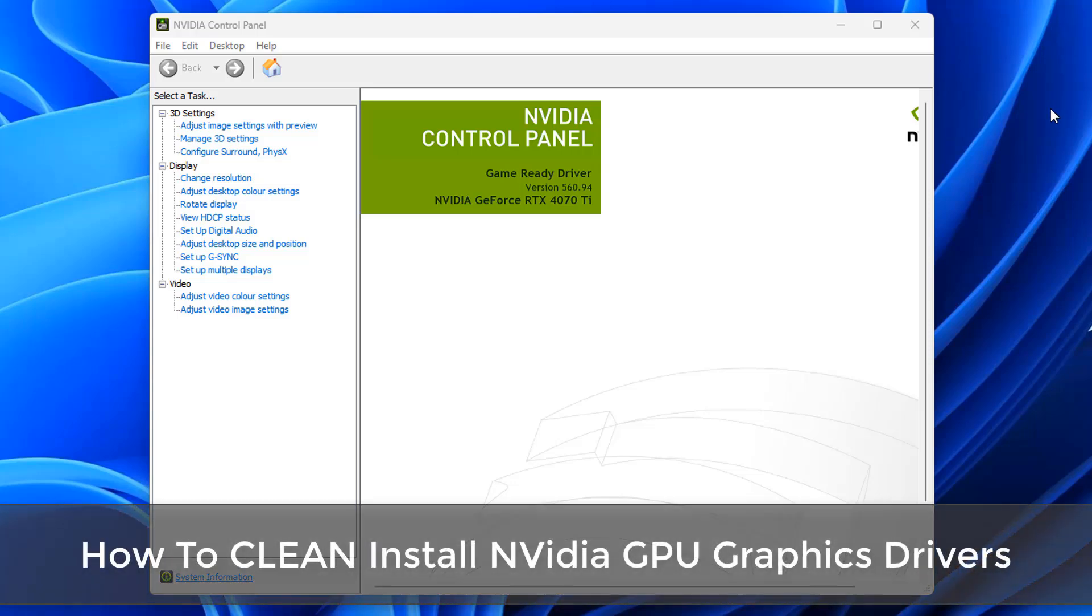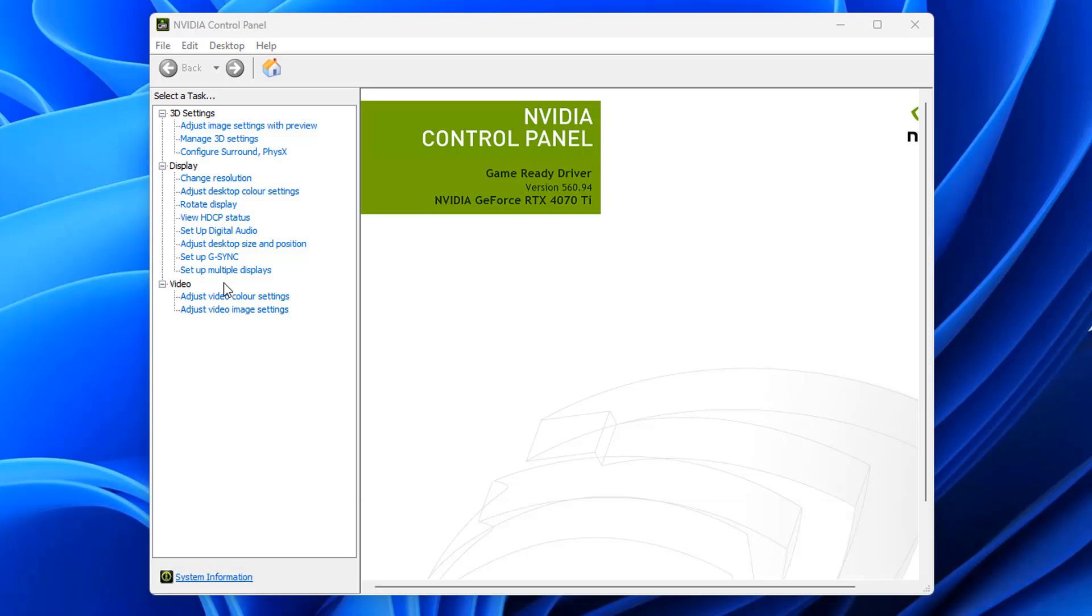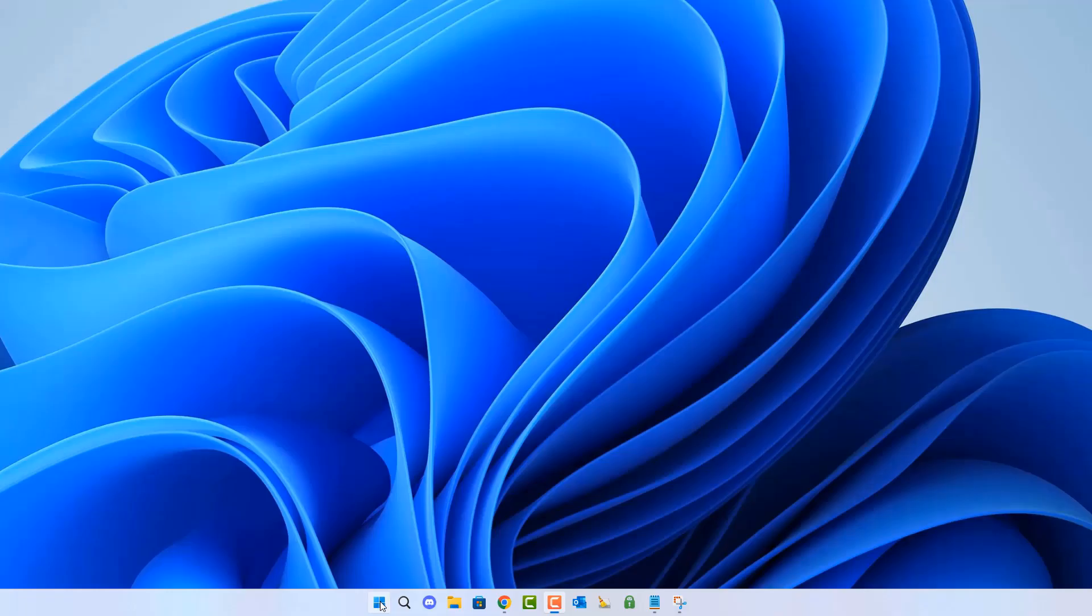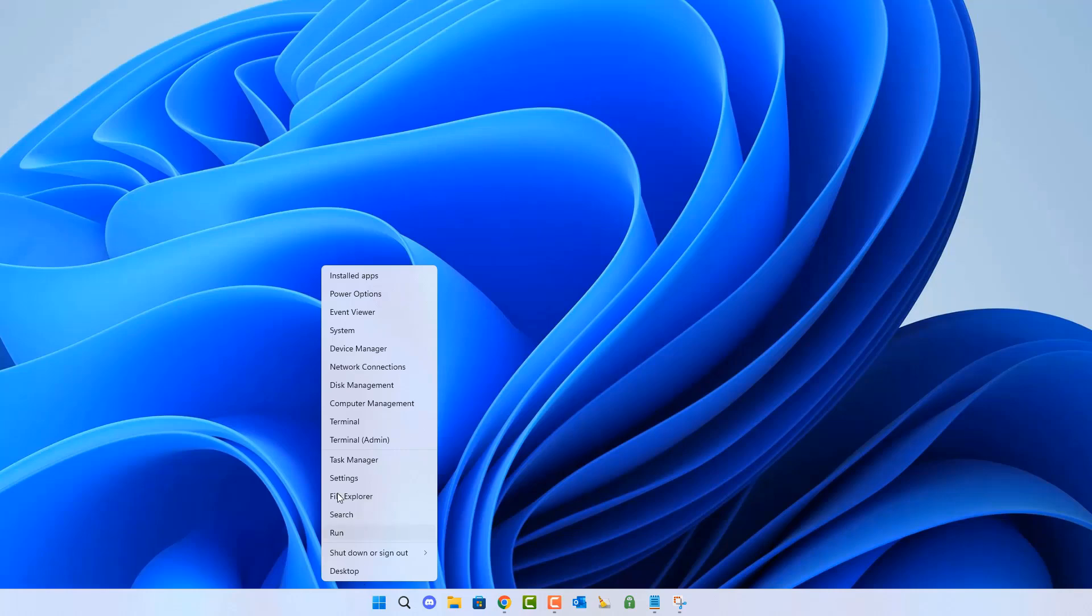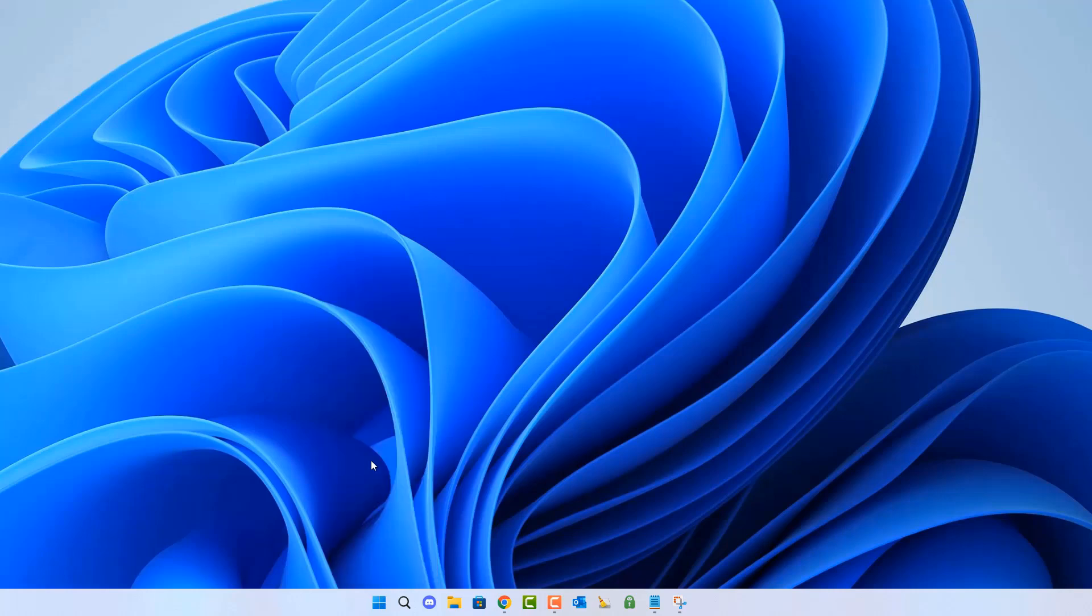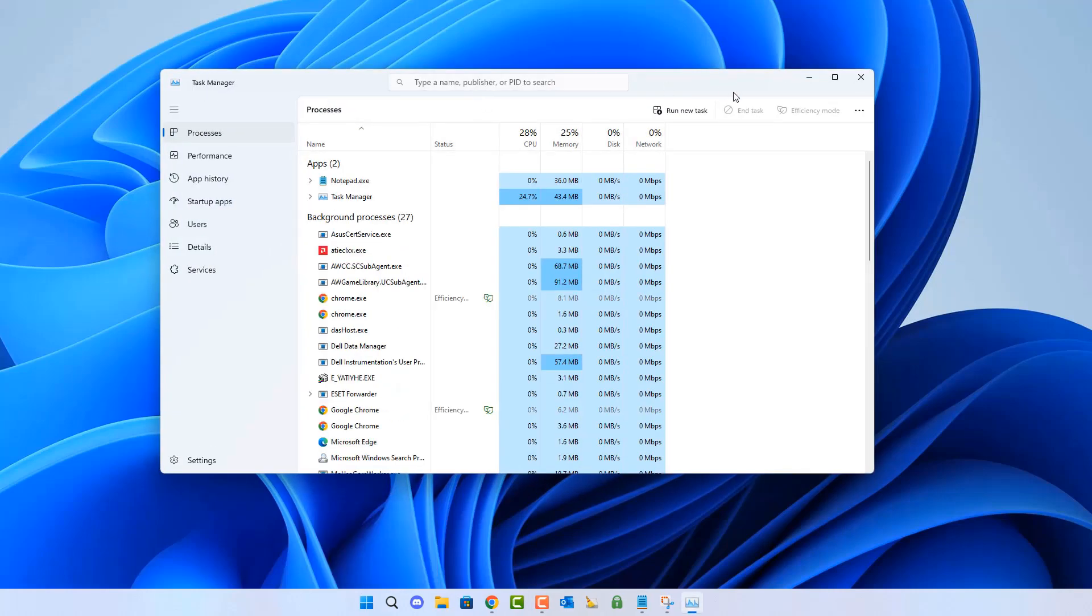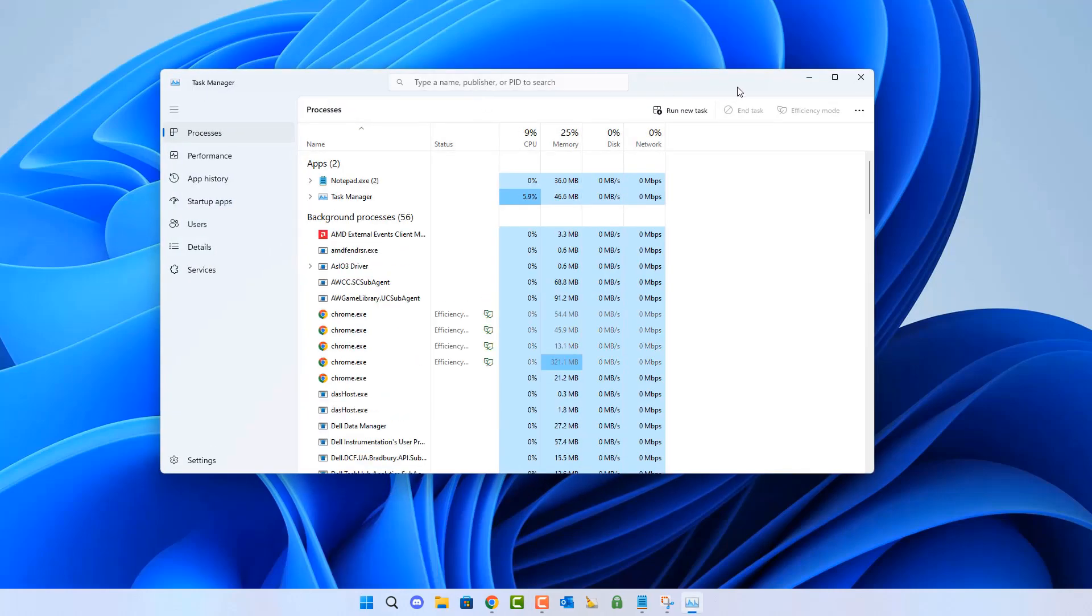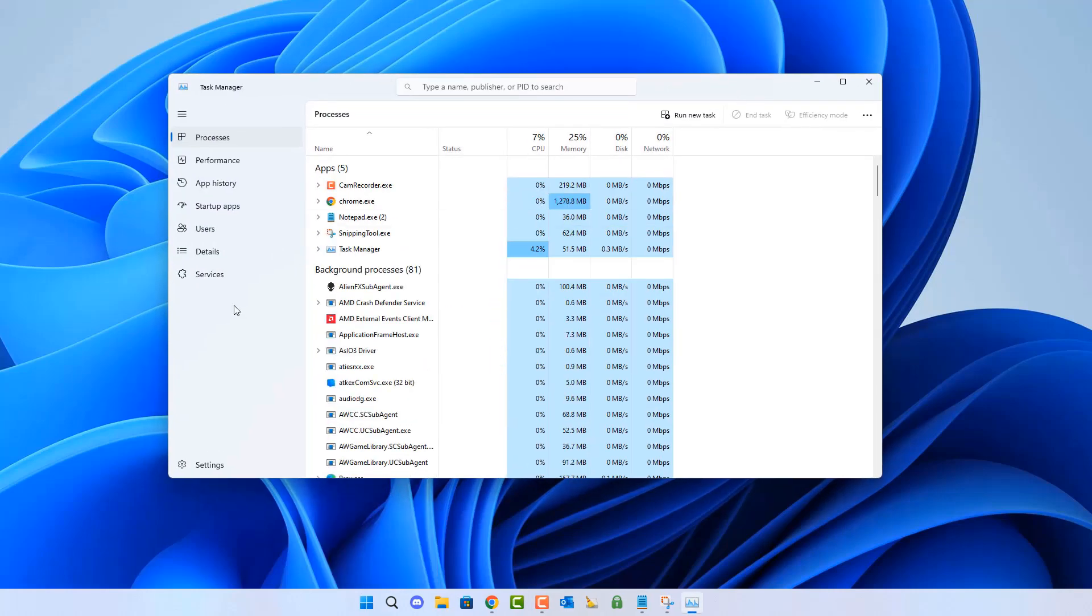What you guys got another video on how to clean install an NVIDIA GPU graphics driver on a Windows-based system. We're on Windows 11, but it works for Windows 10 and other versions of Windows. If you're having an issue with your graphics, whether you're getting some sort of corruption, you may need to completely uninstall the driver and reinstall it.